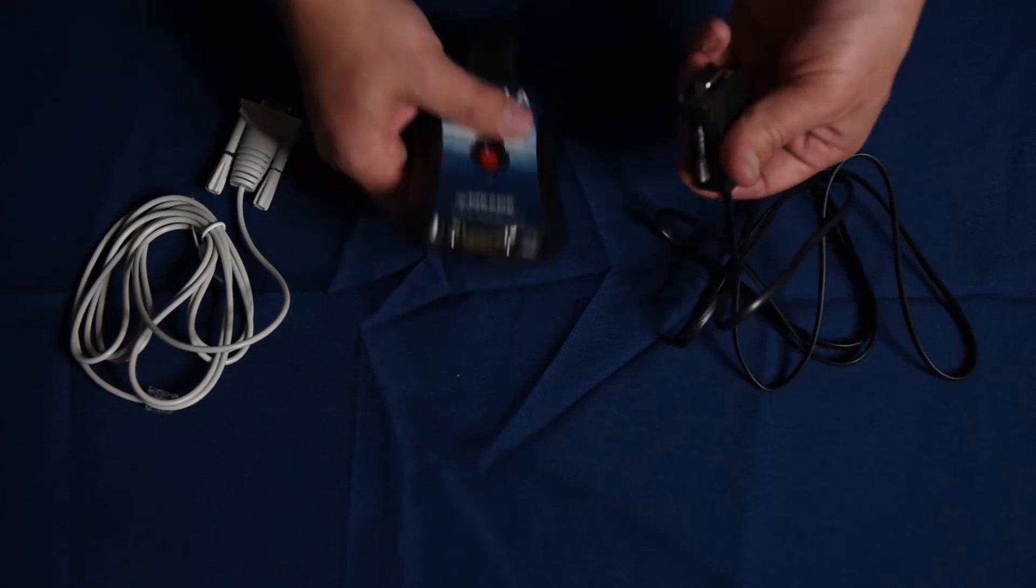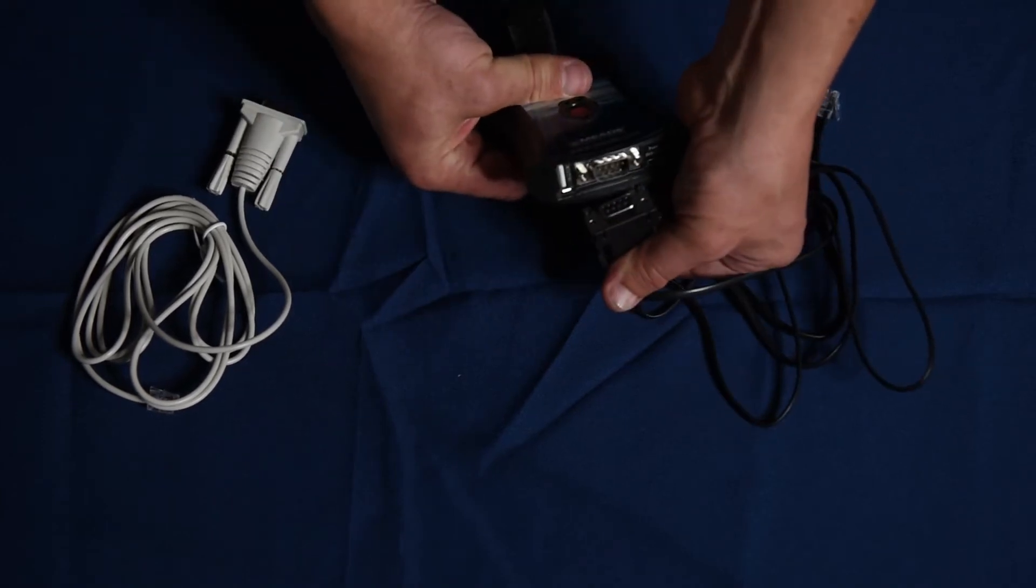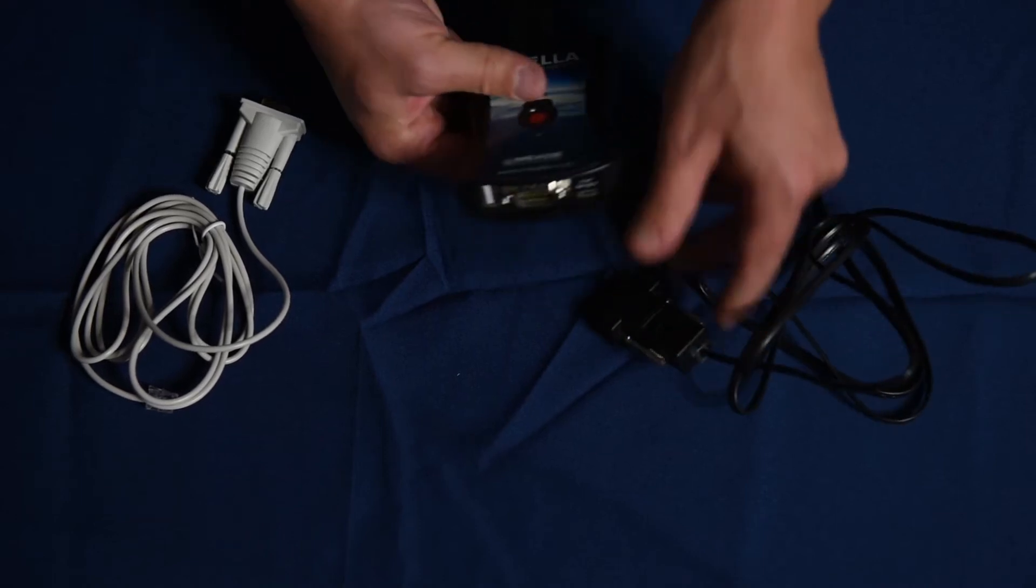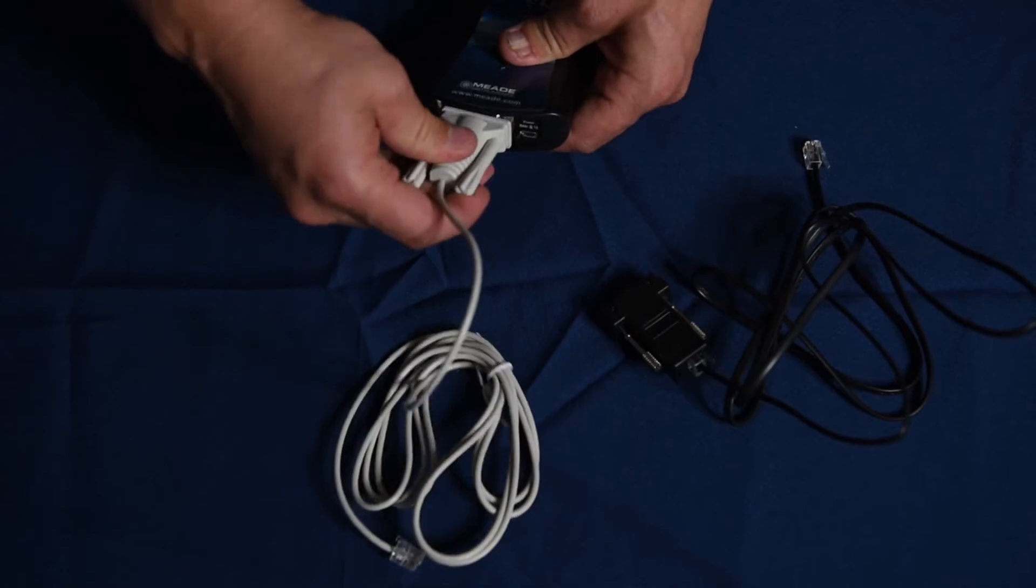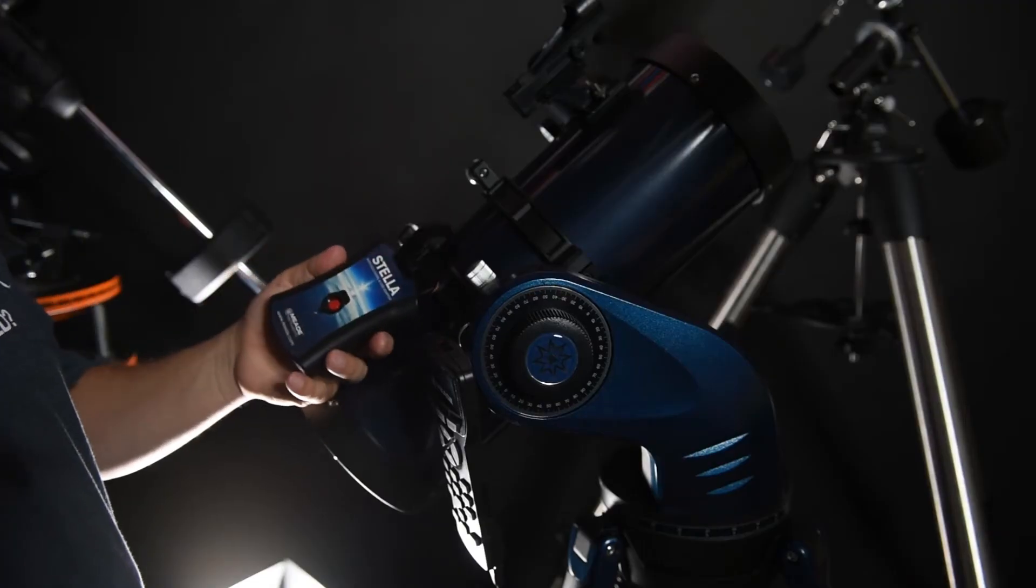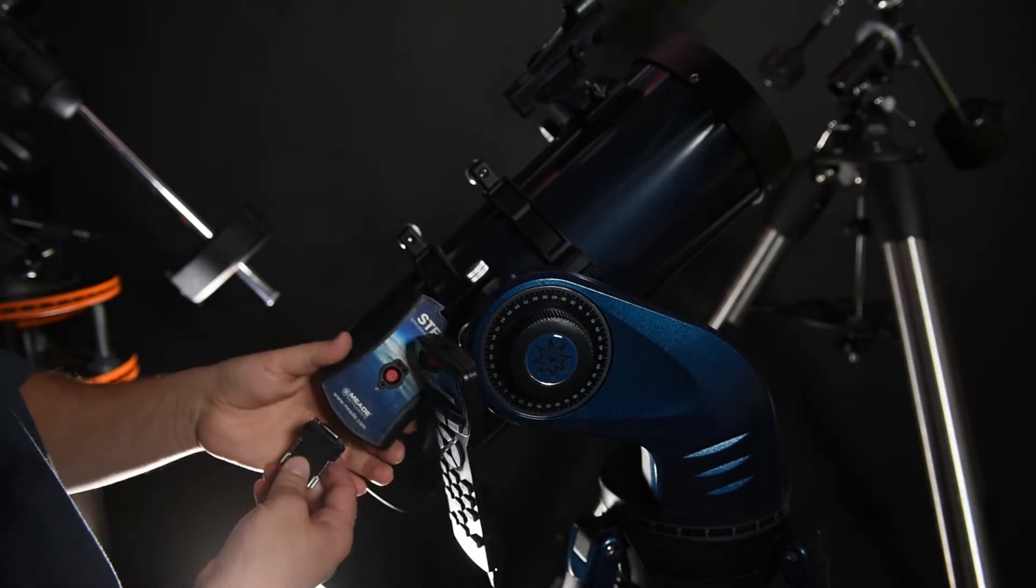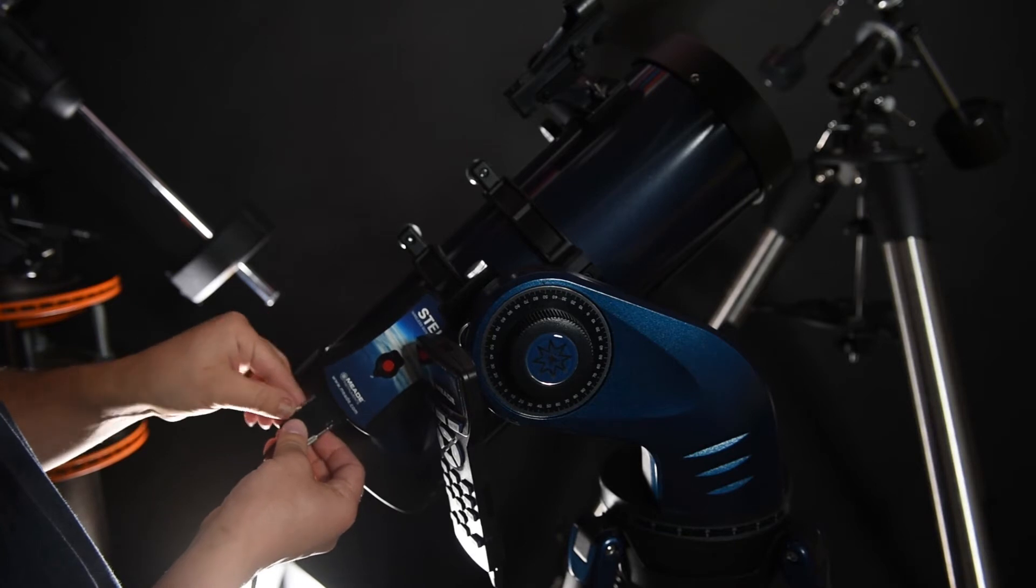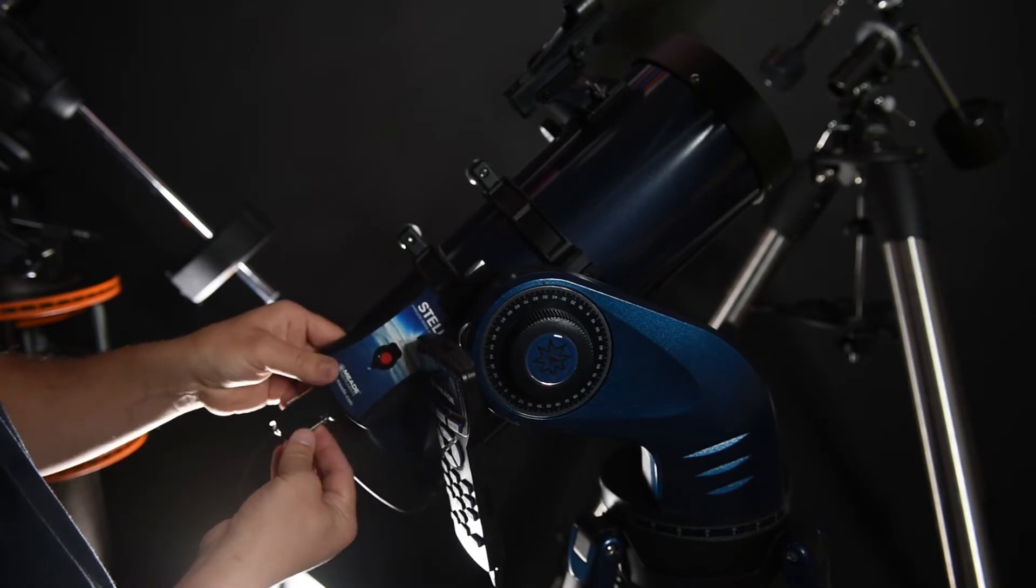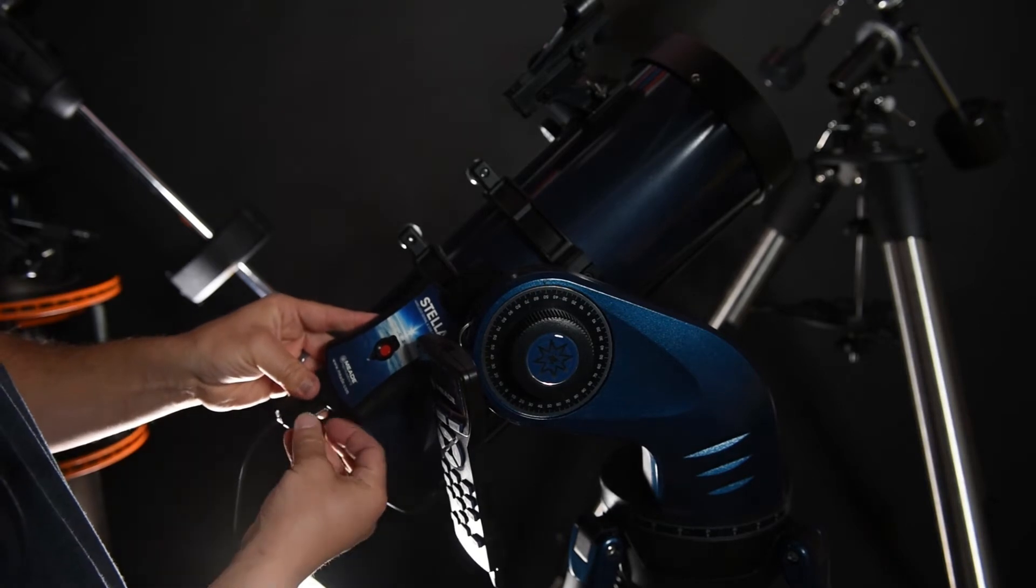Basically you just connect the connectors like they connect, these two connect like that or with the Celestron just like that. So you'll take your Stella wireless device, it has a serial cable, probably should connect these so it stays in a little better.